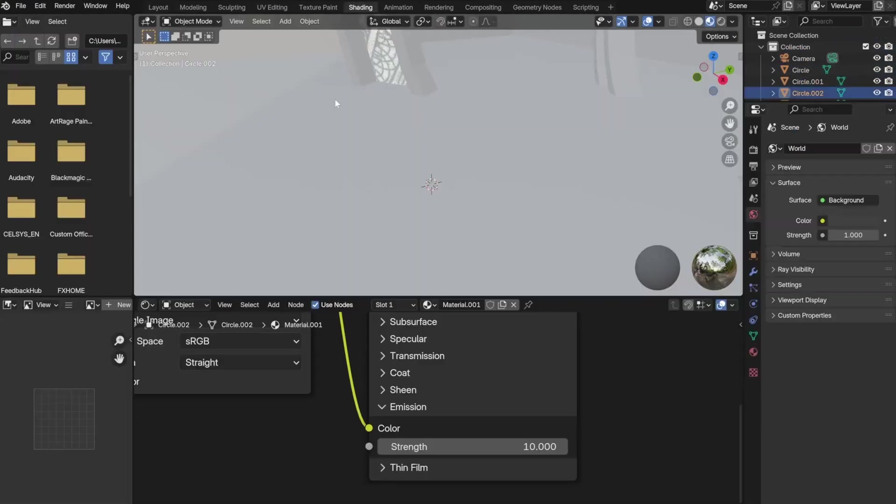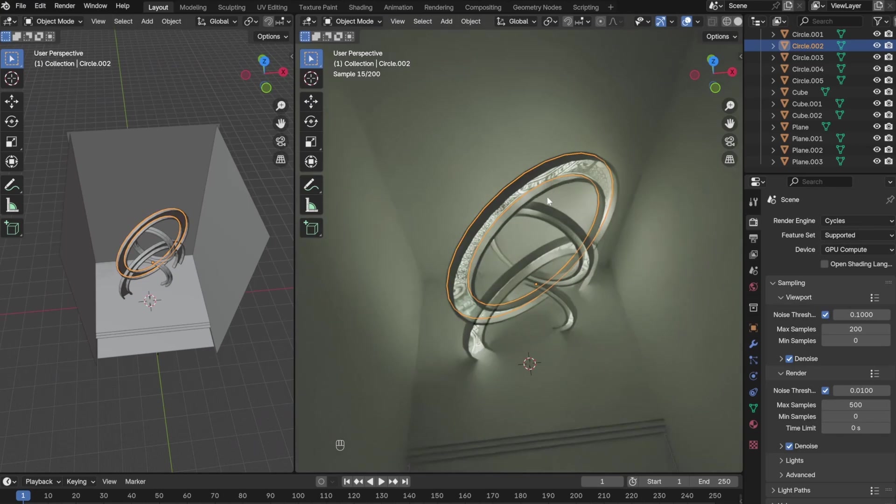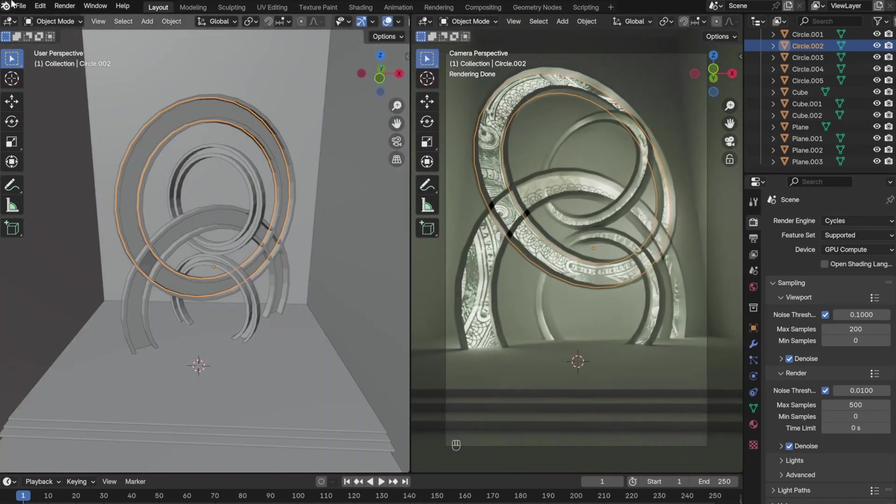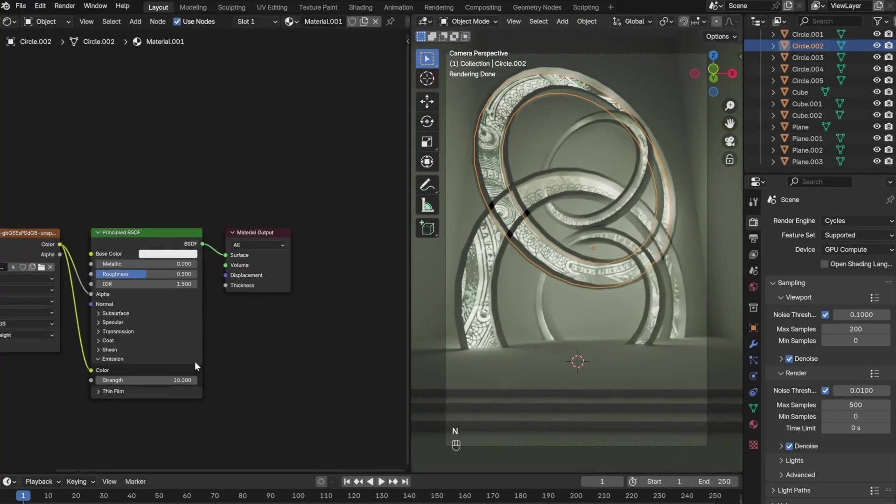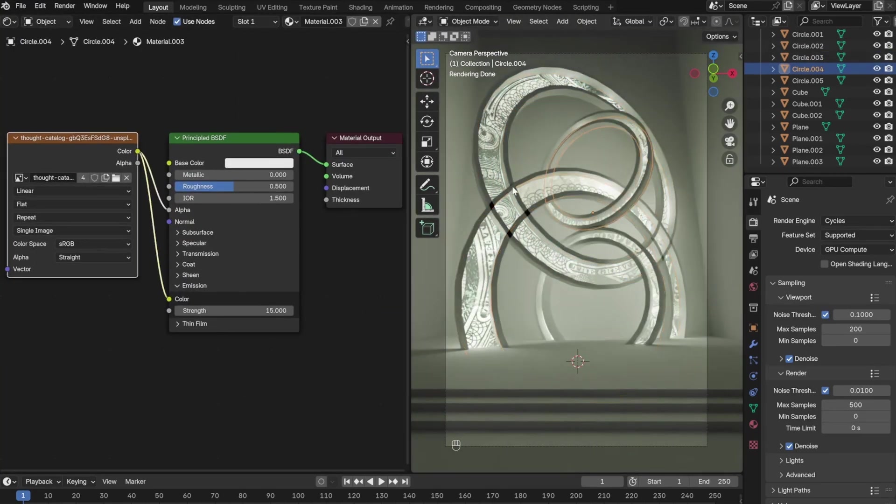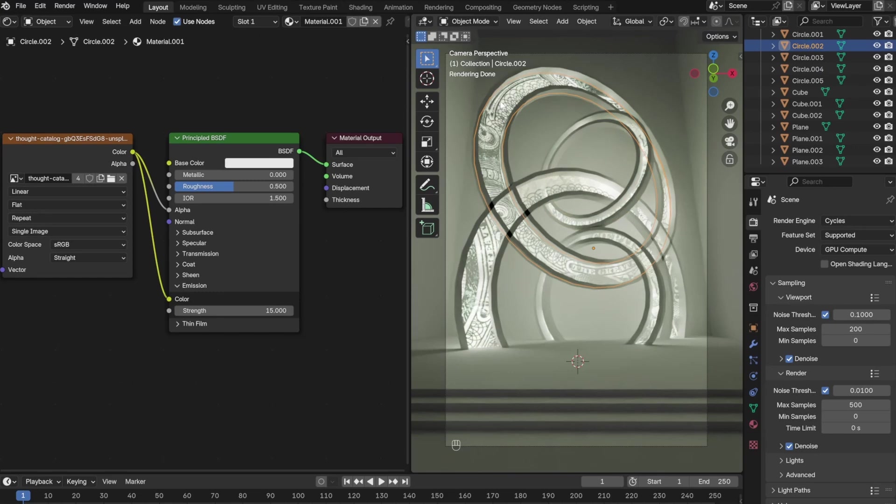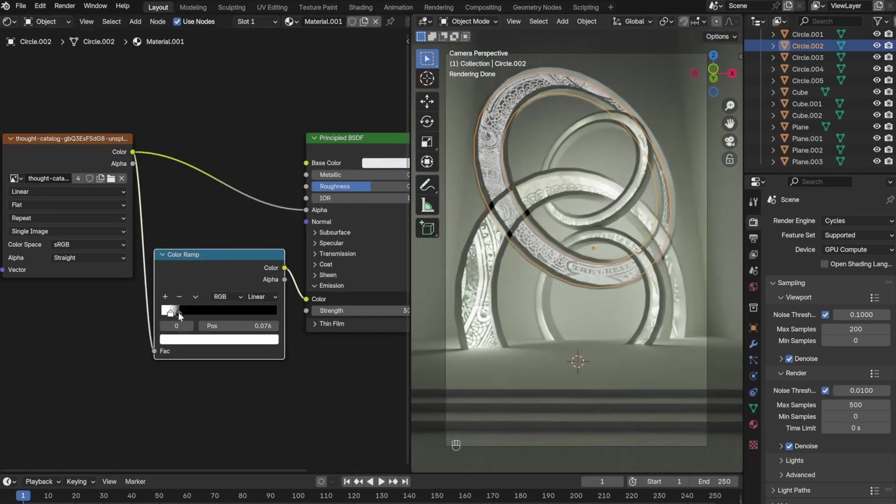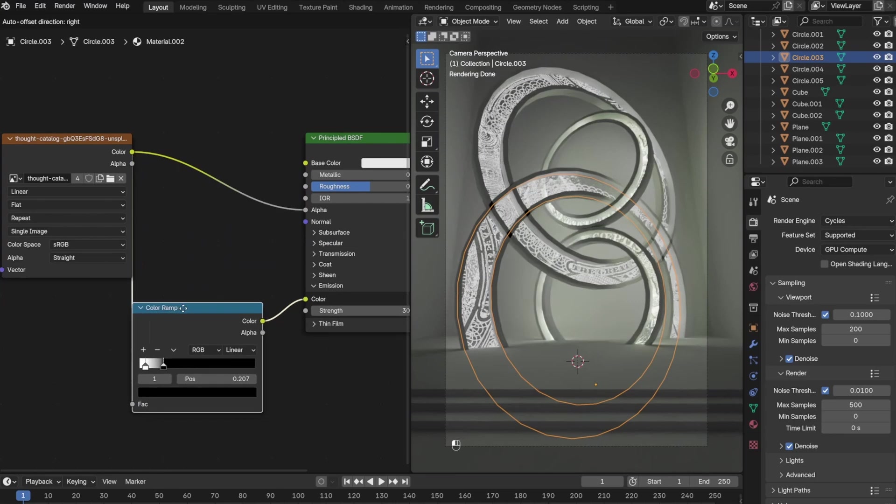I also didn't like how the circles weren't emitting enough light, so I went back and turned up the strength. I also added a color ramp which helped me change the color of each circle.